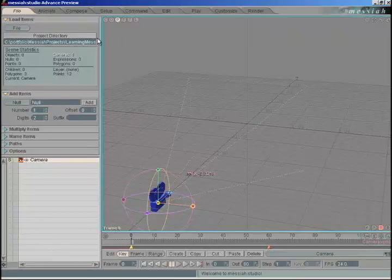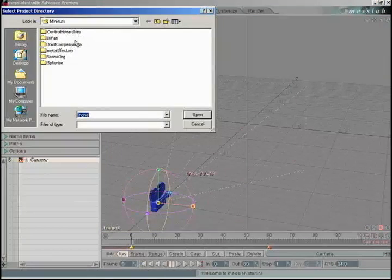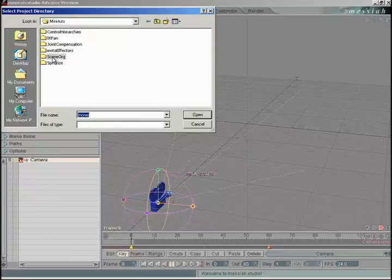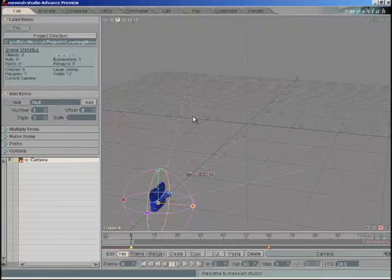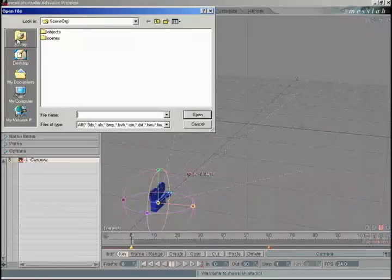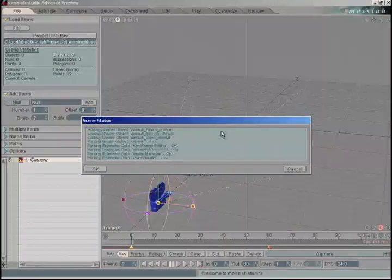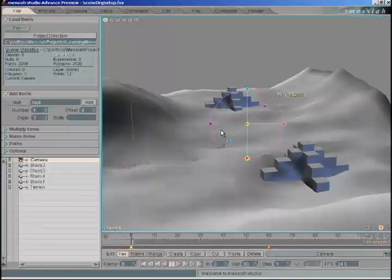Let's check our project directory. Click on the project directory button. We're going to open up a folder called scene.org. Click open to set your project directory. We're going to go File, Load, from the scenes folder, a scene called scene.org.setup.fxs.